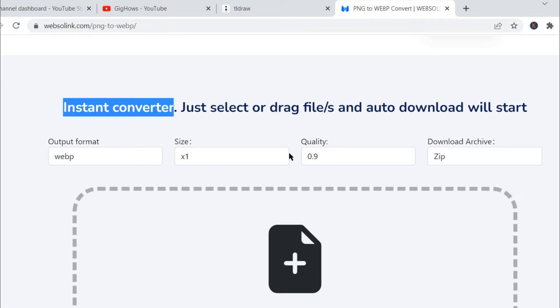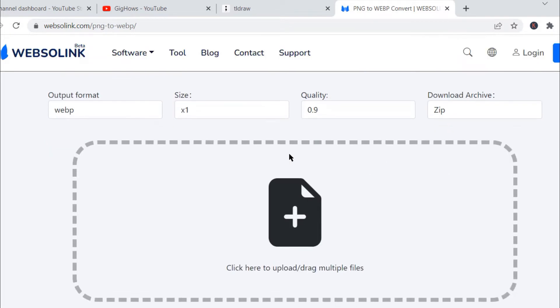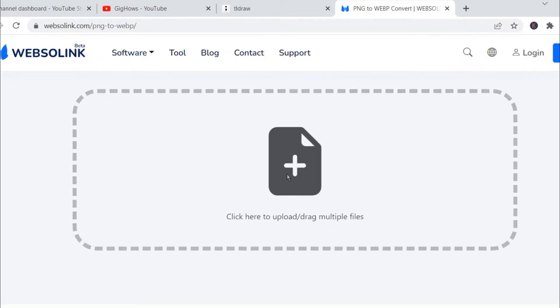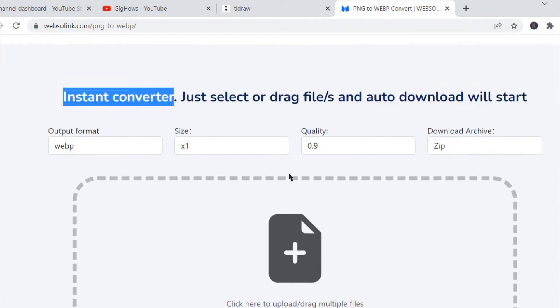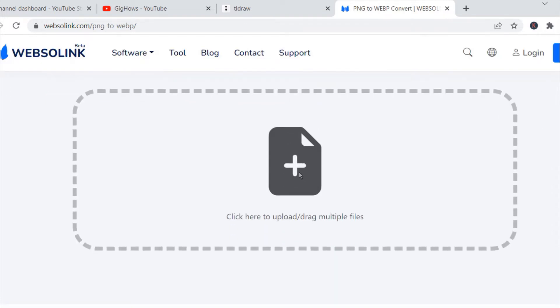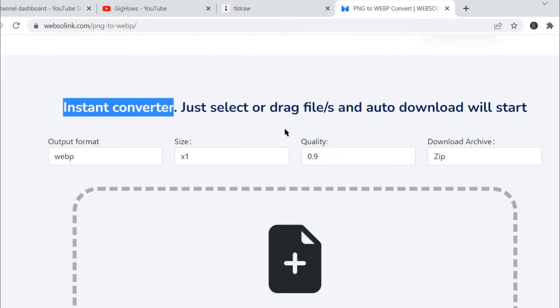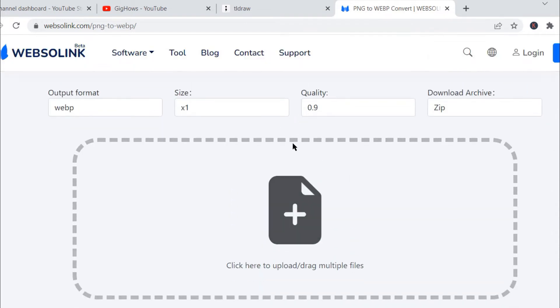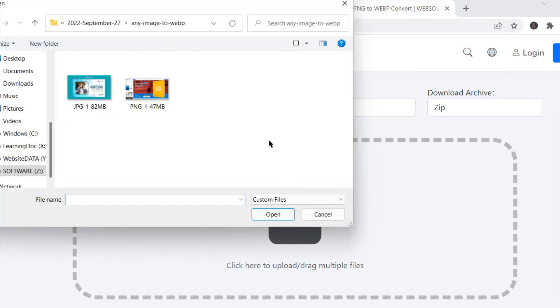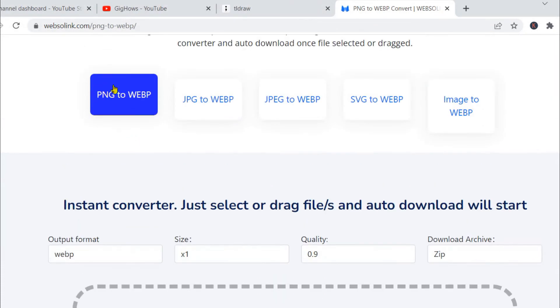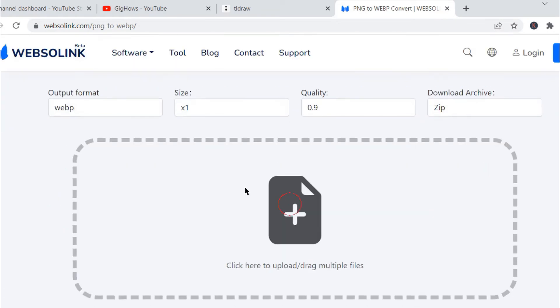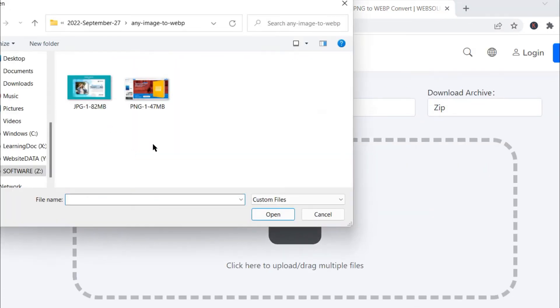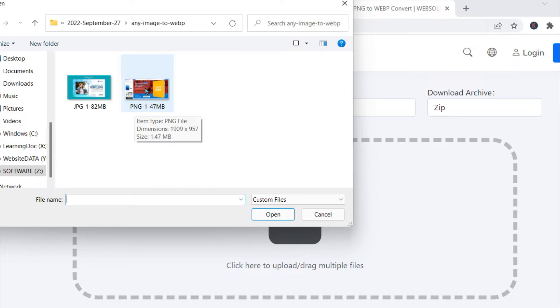So let's try. I'll quickly upload a PNG file. I'll click on PNG file. I have a PNG file here. You can see this PNG file, my dimensions are 1900 by 957 approximately, and the size is 1.47 MB, so a huge file.